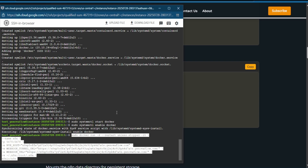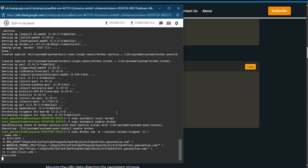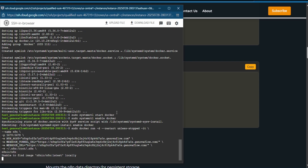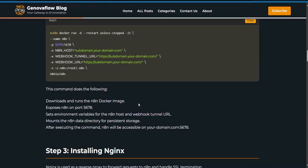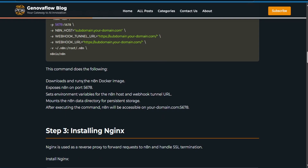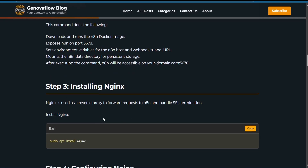Go back to the terminal, paste the command, and hit Enter. It will install n8n, and once installed, n8n will be exposed on port 5678.